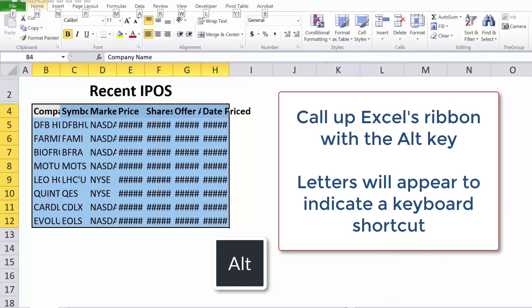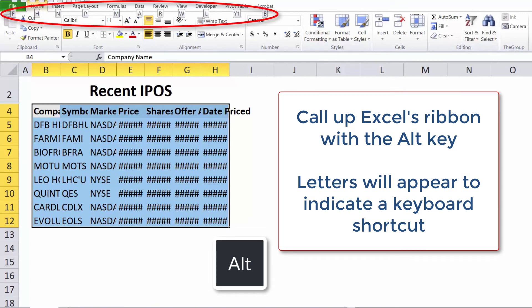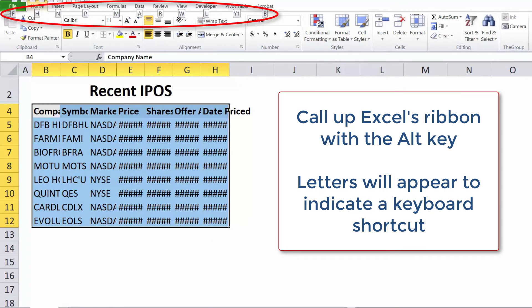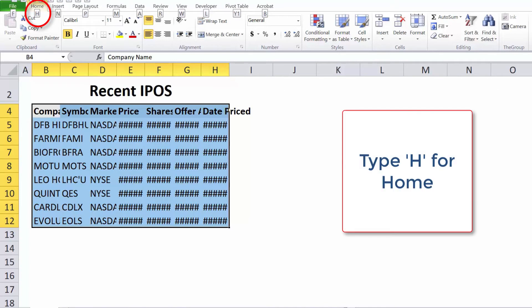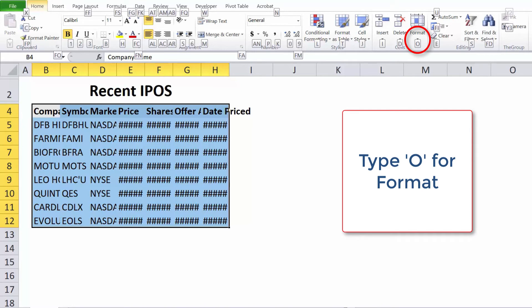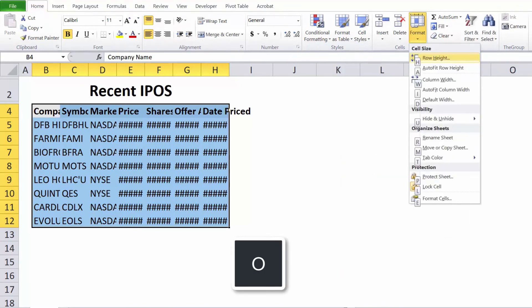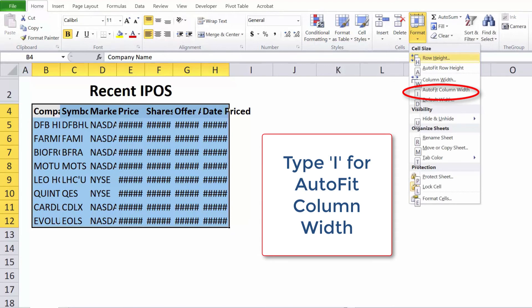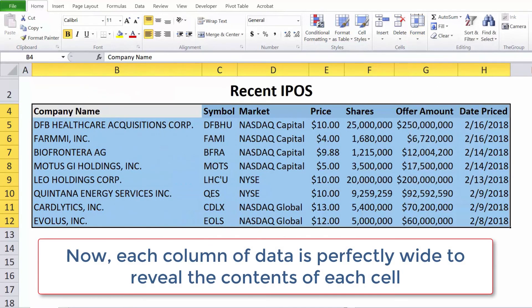Access Excel's ribbon with the Alt key — letters will appear to indicate a keyboard shortcut. Type H for Home, type O for Format, and type I for AutoFit Column Width. Now each column of data is perfectly wide to reveal the contents of each cell.